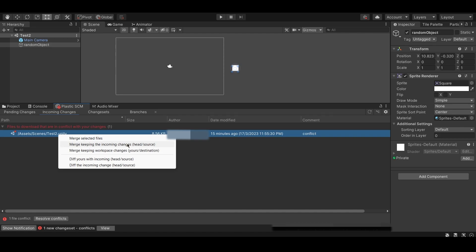The first option, merge keeping the incoming changes, causes the local files on your computer to be replaced with the files uploaded in the repository. This means that any changes made to the files on this device are lost.